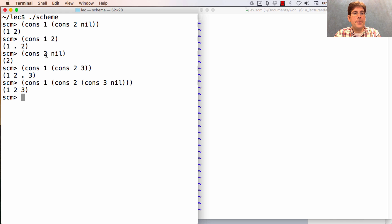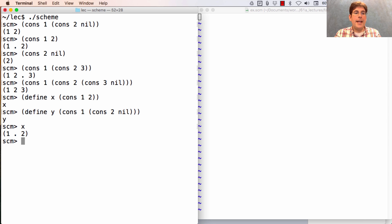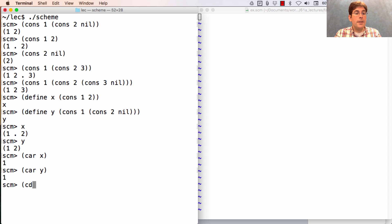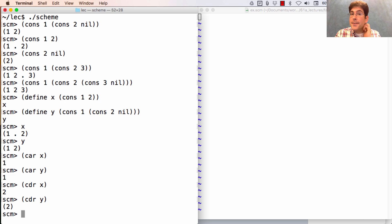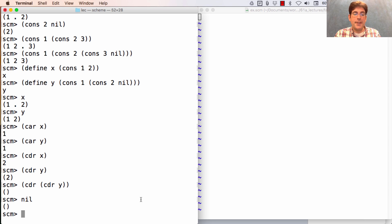For any of these values, I can ask for their car and cdr. If I define x as cons-one-two, and y as cons-one-(cons-two-nil), then x is dotted and y is not. The car of x is the same as the car of y. The cdr of x is a number, whereas the cdr of y is a list. I can even ask for the cdr of the cdr of y and get nil — the empty list — displayed as empty parentheses.